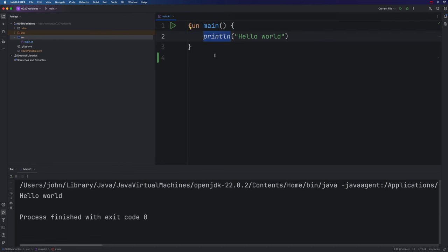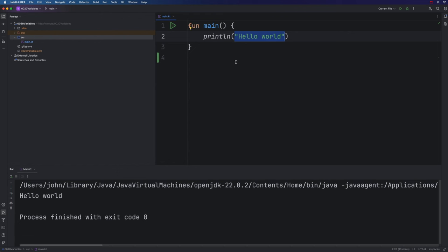We're then calling the println function. In other words, we're executing a pre-made function. And we're passing an argument to that function, some data, which is this string, hello world. In programming, a string means a string of characters, so basically some text. And you will gradually get used to these terms and concepts as you go through the course. For now, don't stress about it.